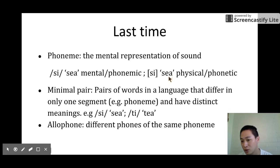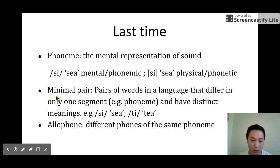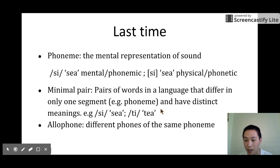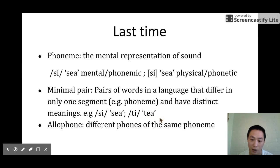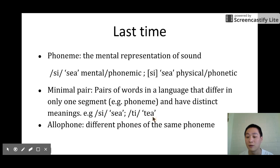If you want to show the physical phonetic representation, we use square brackets. The second concept we talked about last time is minimal pair. Minimal pair is the pairs of words in a language that differ in only one segment — in other words, one phoneme — and they have distinct meanings. For example, 'see' and 'tea' would be a minimal pair because they differ from each other in one segment and have two different meanings.